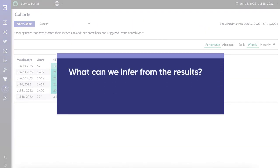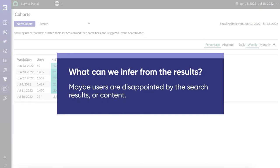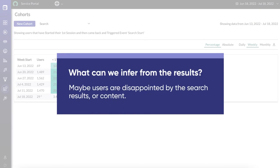What can we infer from the results? Maybe users are disappointed by the search results or content.